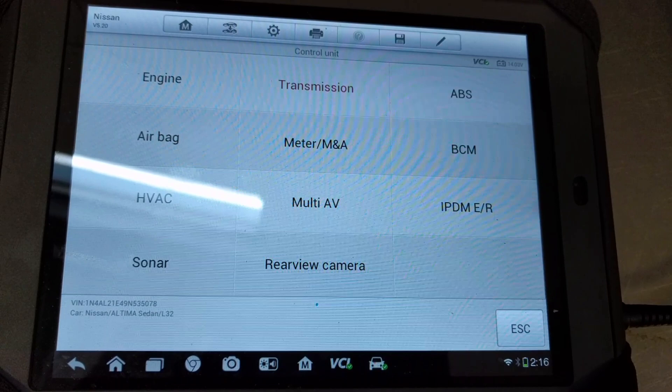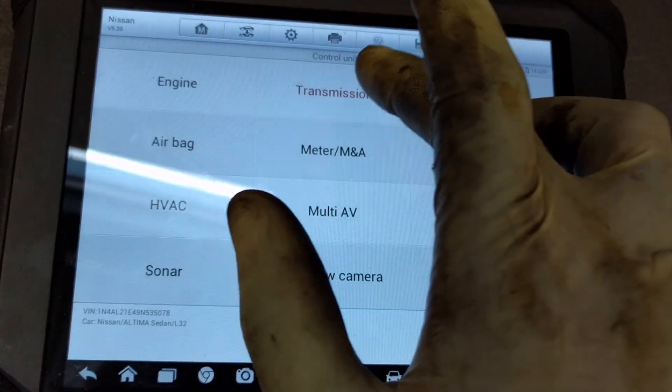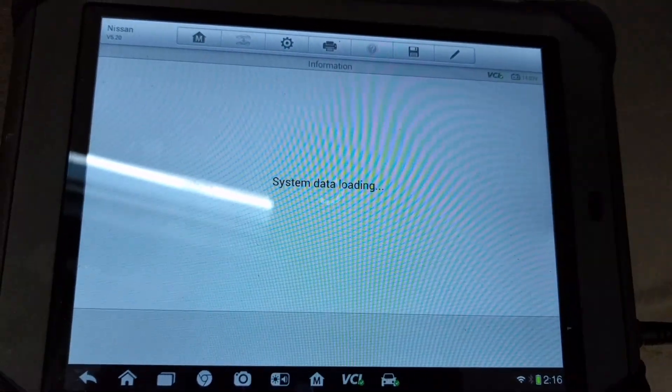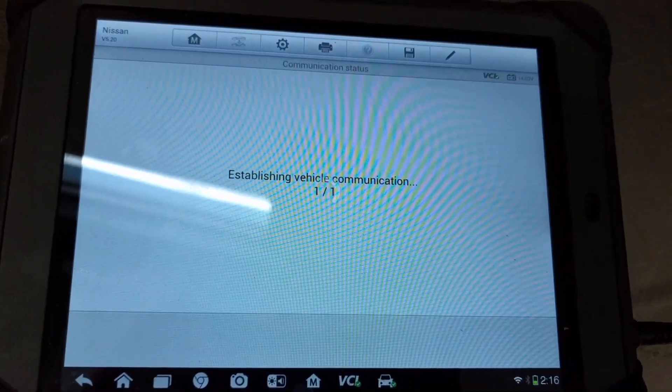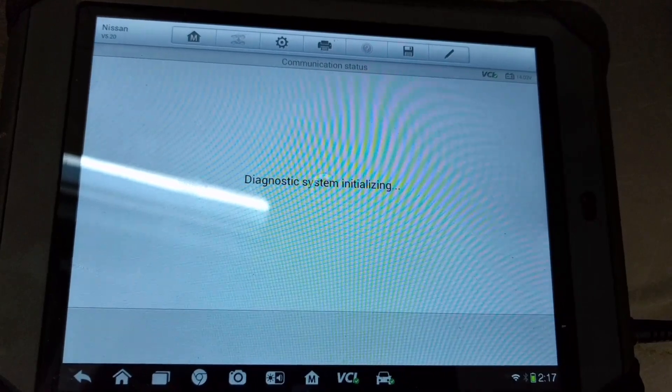In this example, we are using a 2009 Nissan Altima. You'll want to load your vehicle information in and then select transmission. After that's finished loading, go ahead and select live data.